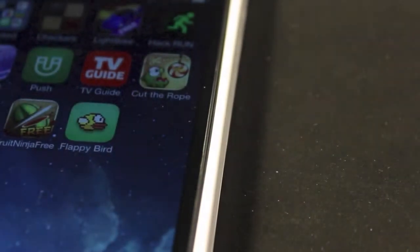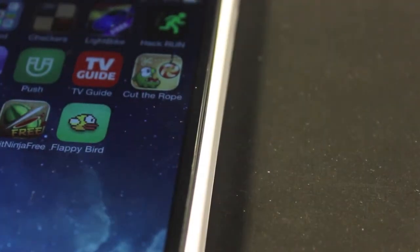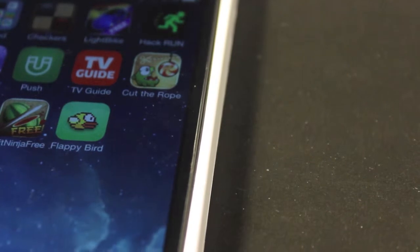How's it going my friends, this is Mark with iAppleTech, and today we're going to show you how to get Flappy Bird back.